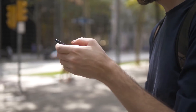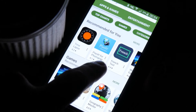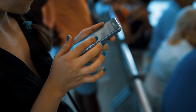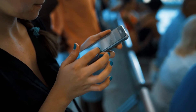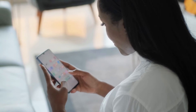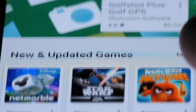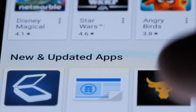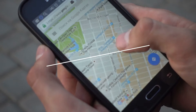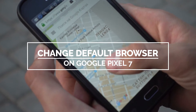The default browser of your Google Pixel 7 is of course Google Chrome. It is the most popular web browser in the world, but there are people who prefer to use other browsers. Just because you own a Pixel 7 doesn't mean you don't have a choice but to use Chrome to browse the web. In this video, we will show you how to change the default web browser on your Google Pixel 7.